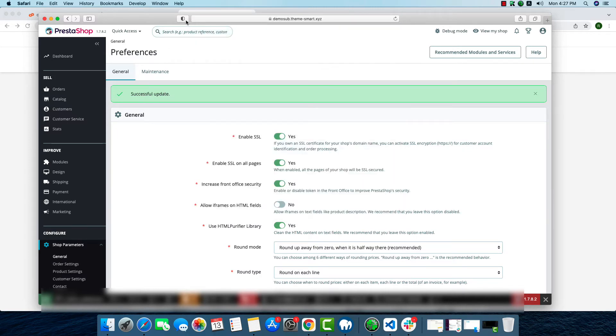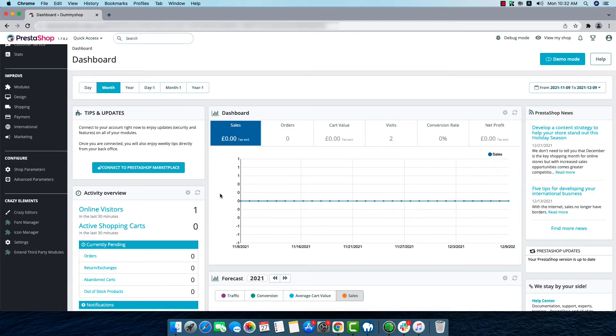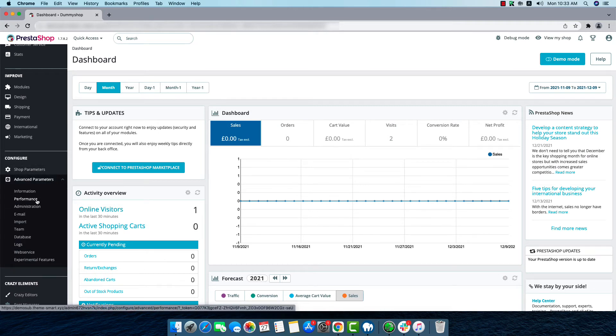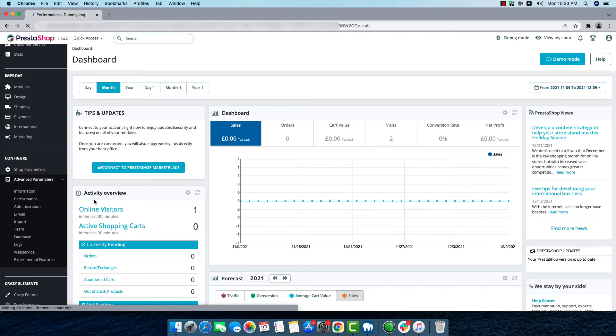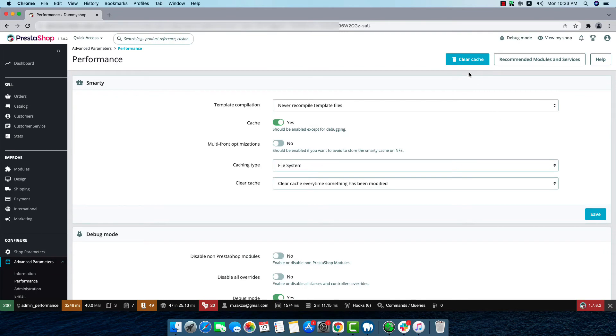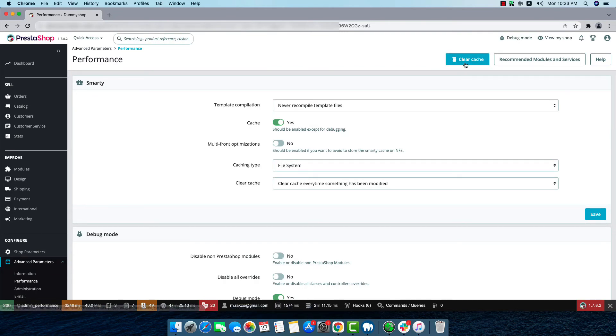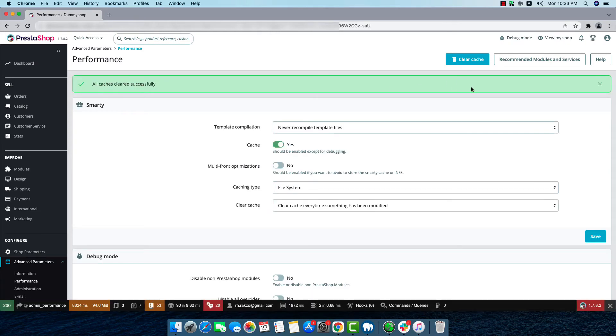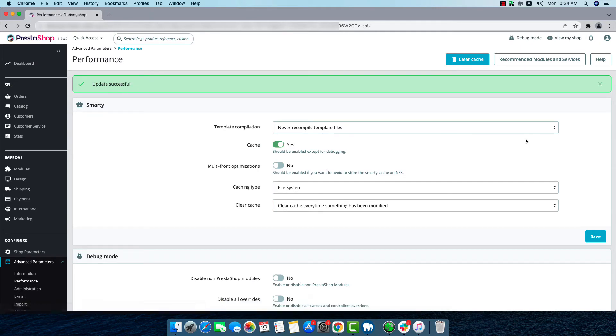After this process, we'll have to clear cache. So we'll go to Advanced Parameters and then click on Performance. And here we'll find the Clear Cache option. We'll click on Clear Cache option. All caches cleared successfully. So now we'll have to click on Save and the full process is complete.